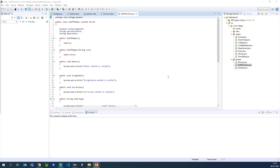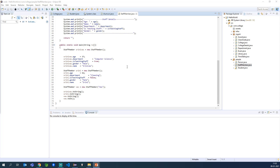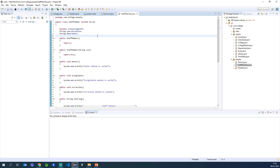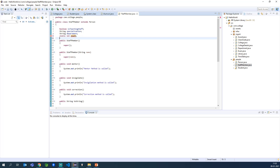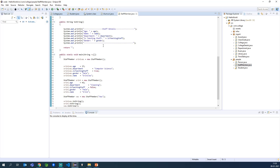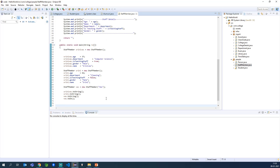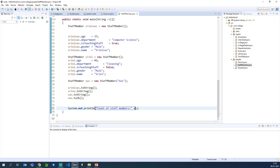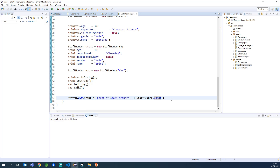Now we will see an example of how we use this static member in our code. Here is our StaffMember class where we have already written some code. I will add count declared as a static integer for StaffMember. What I will do is try to access this without even creating an object — I will directly use the class name and then try to access it to see if it throws an error.